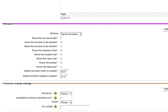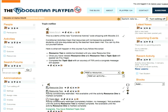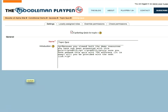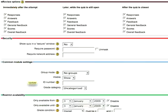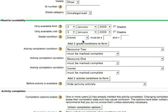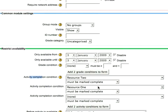Let's go back and have a look at how I set up the quiz. I'm just going to edit it and scroll down to availability. In this case, I set it so that resource two and resource one are both complete before the quiz appears. And we're going to hide this activity entirely — that's what made it invisible until the student had gone through and completed those requirements.